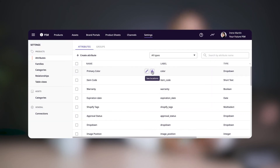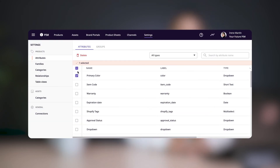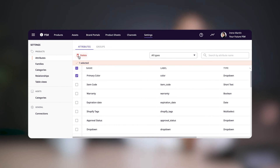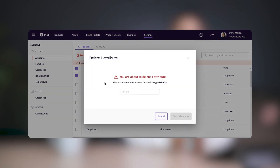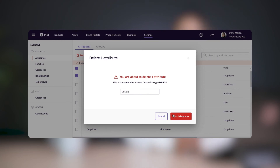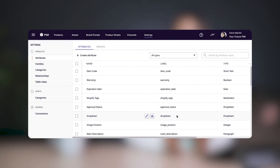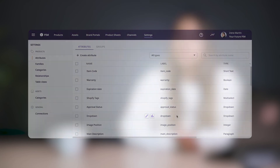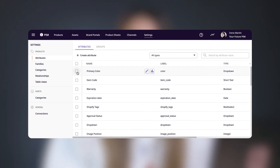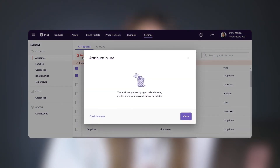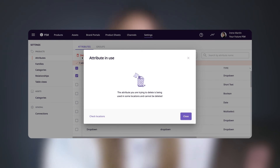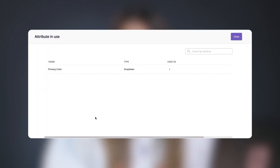If you want to delete any attribute, tick the box to the left of its name to select it, and then click the delete icon that appears at the top of the attribute area. As a security measure to keep you or anyone on your team from accidentally deleting attributes, you'll need to type 'delete' to confirm. If an attribute is used in a Plytix channel, brand portal, or a product sheet, you'll need to remove it from these locations before you can delete the attribute from the system.